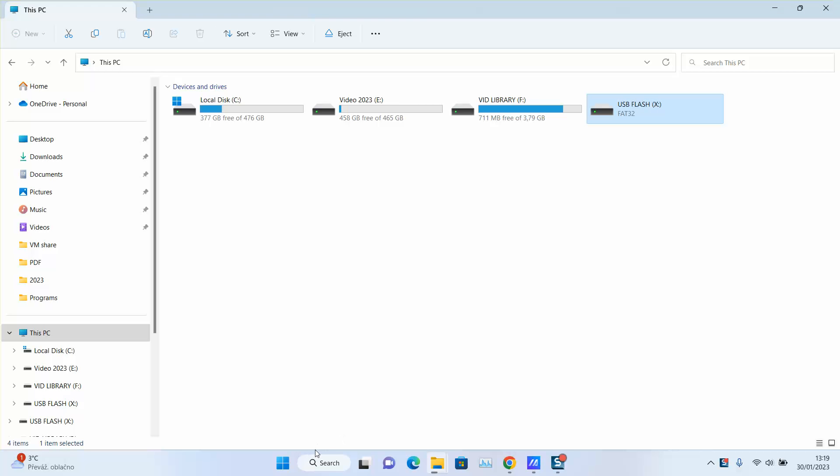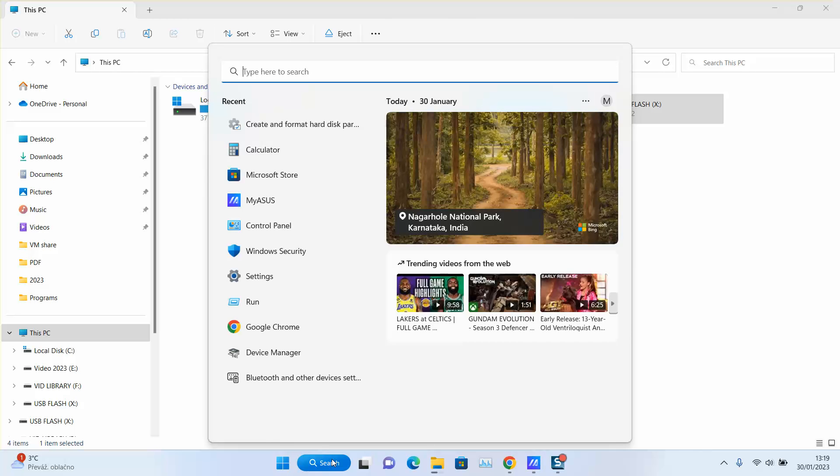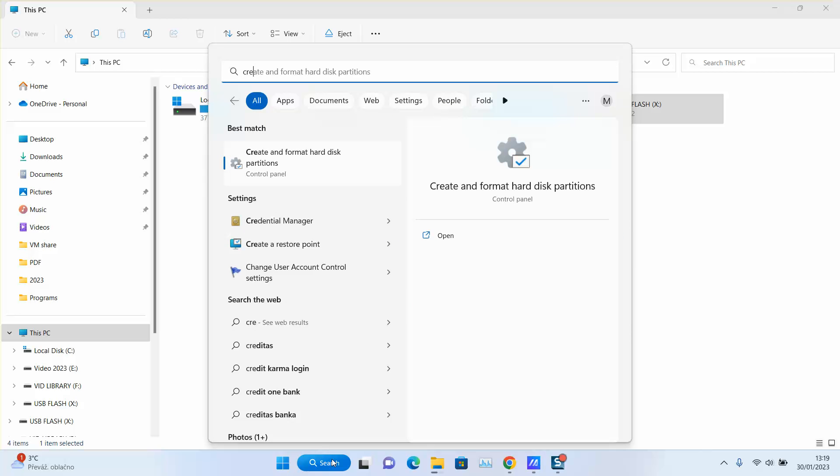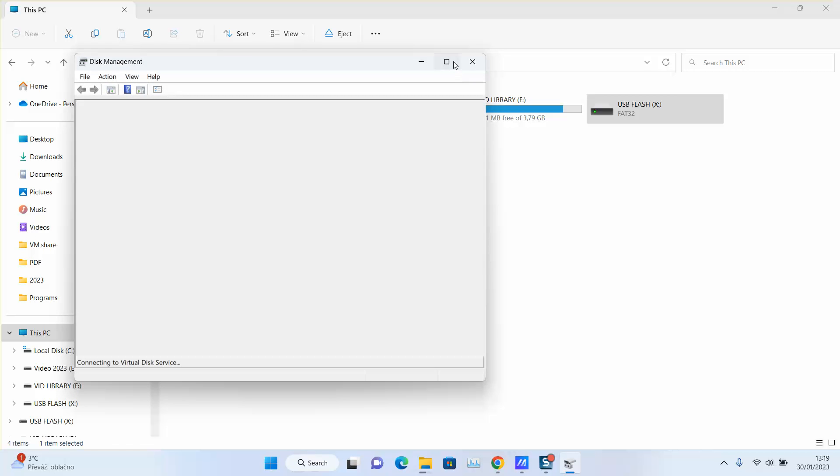In this step, I will go to the search tab and I will type 'create and format hard disk partitions'. You need to wait a few seconds up to one minute until it's fully loaded.